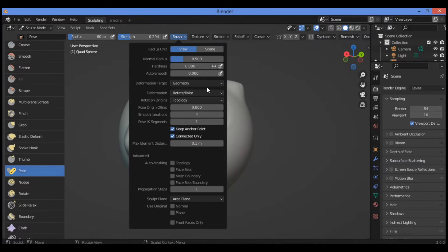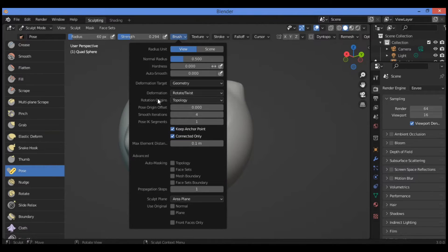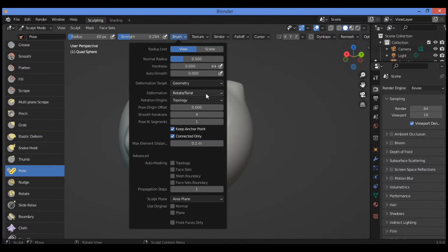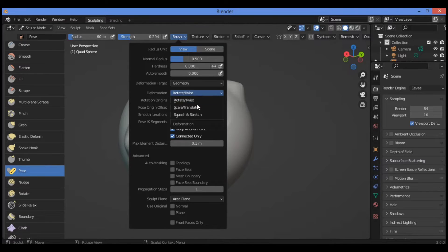Let's go ahead and look at the other features. Under deformation option on this panel, we have rotate and twist — it is currently set to rotate and twist. Let's go ahead and apply it.